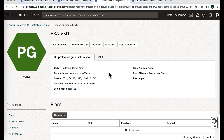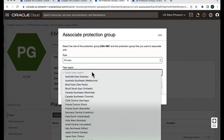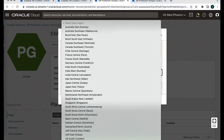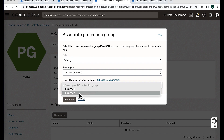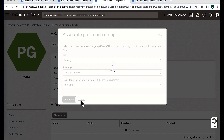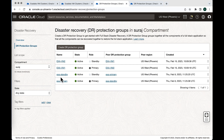Now let's associate the DR Protection Groups. ExaVM1 and ExaVM2 are already created. We'll select the role as primary for ExaVM1. The peer region is the same region, so we select Phoenix, then select ExaVM2 as the peer protection group and hit associate. Now the role association has been done — ExaVM1 is shown as primary and ExaVM2 as standby.